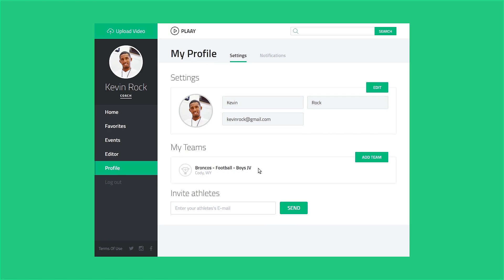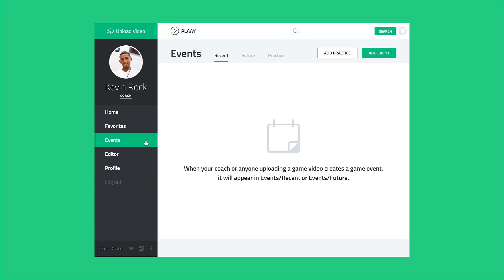Next, let's create your first game event. Click the Events link in the navigation menu. On the Events page, click the Add Event button.